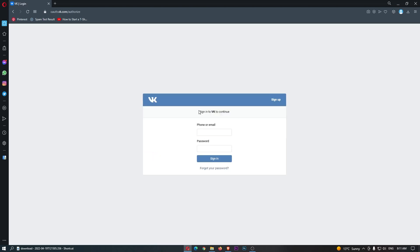This is going to load up and it says sign in to VK to continue, so just go ahead and sign in right here and that is how you can connect your Opera account to your VK account.